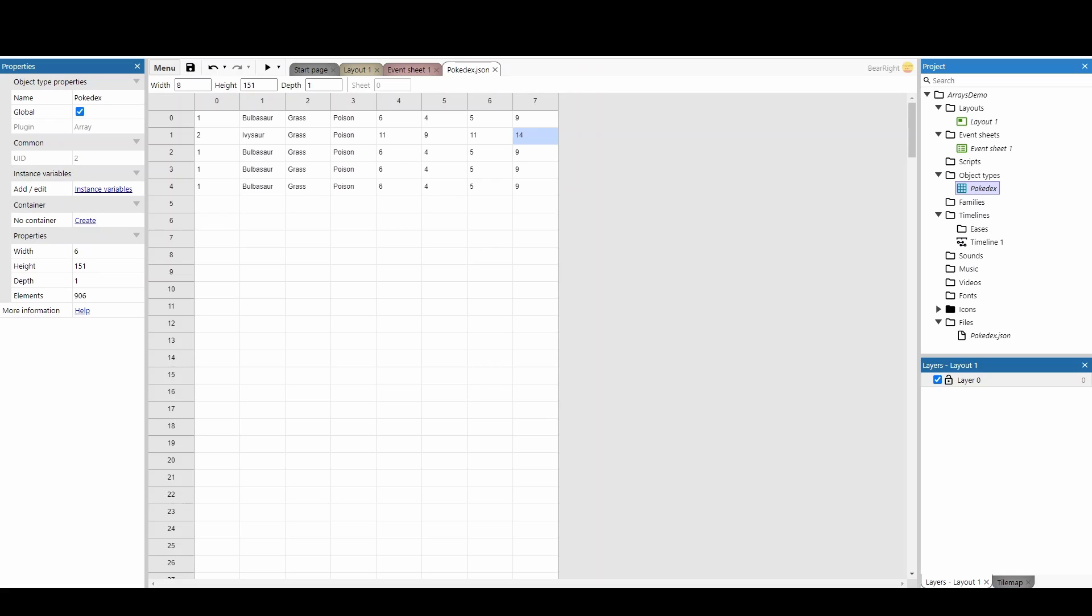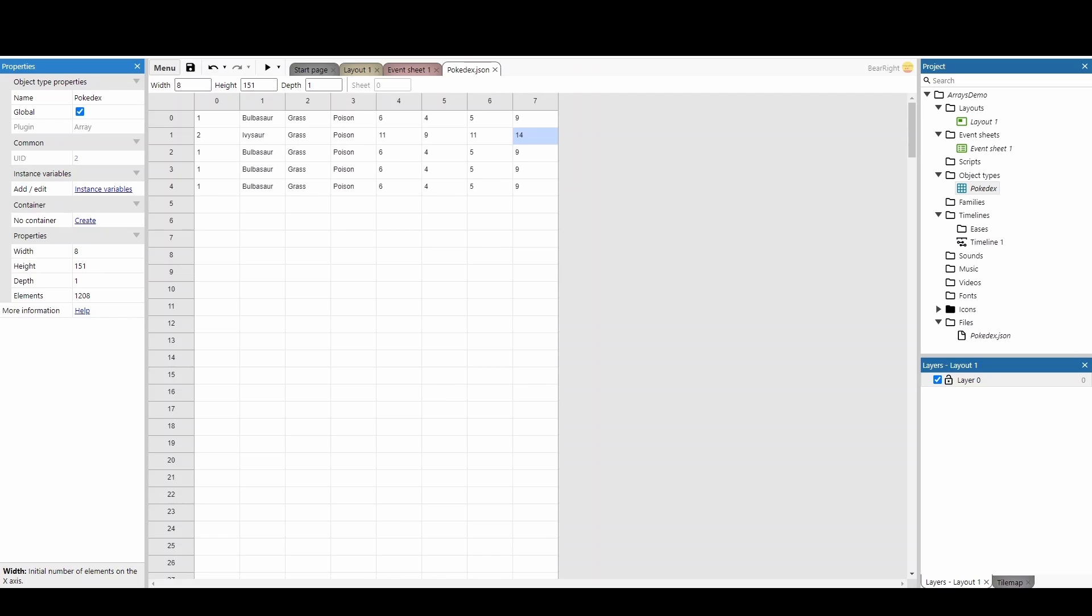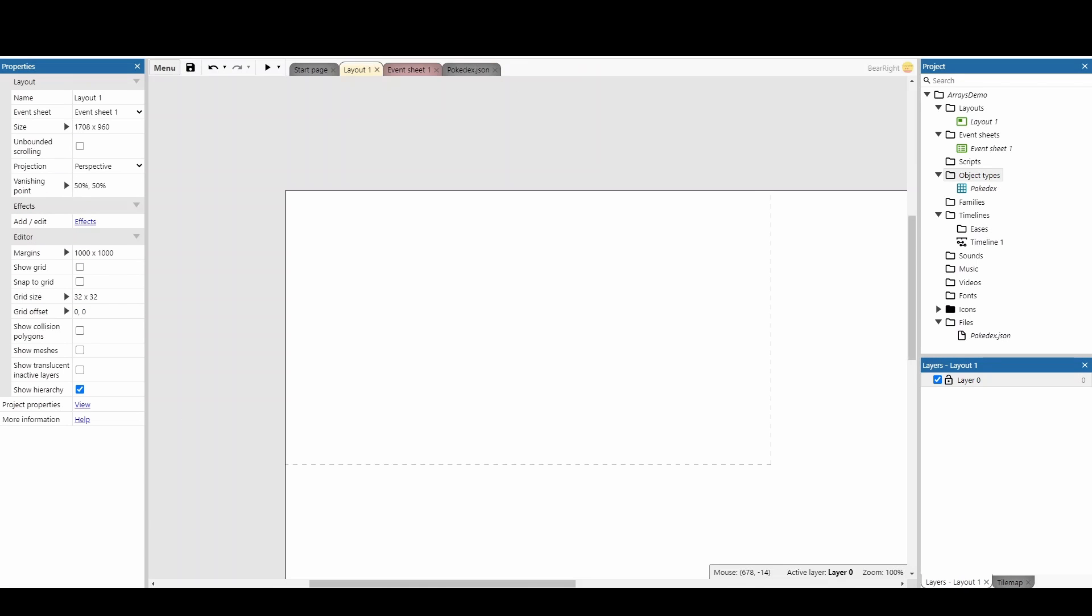First thing we need to do is click on our Pokedex and we either need to resize it now - so I'm going to make it the same size: 8, 151, 1 - or what you can do is on start of layout you can copy the values from your file.